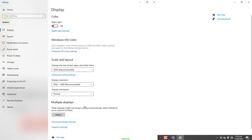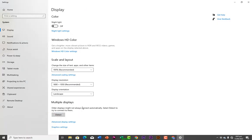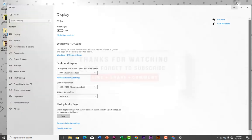To change back to landscape, all you need to do is use this shortcut: hold Ctrl, hold Alt, then press the Up arrow key, and it will automatically change back to landscape. That is how to do that.